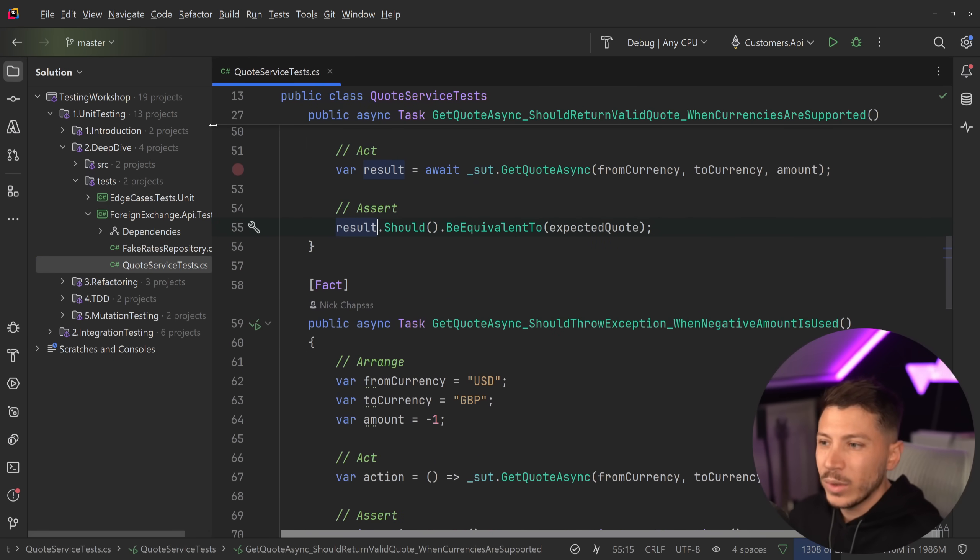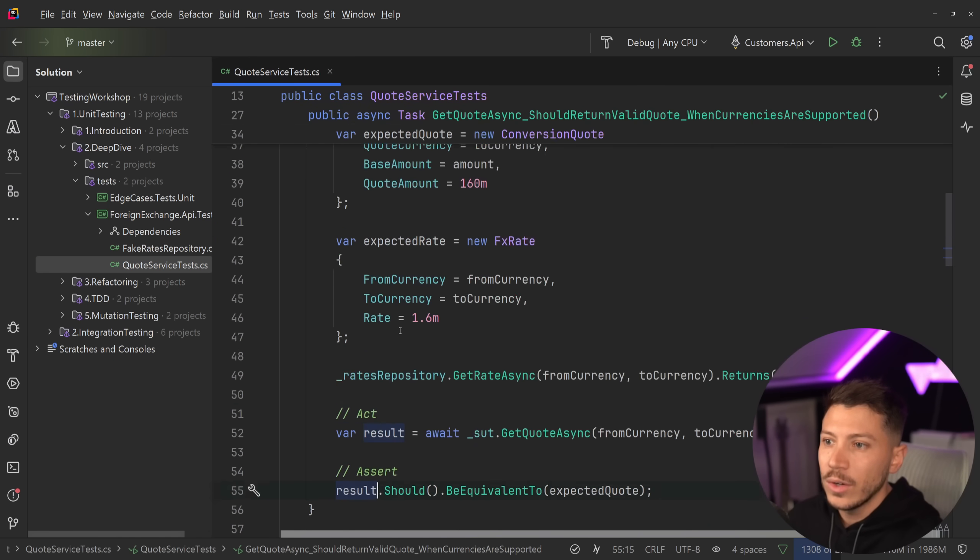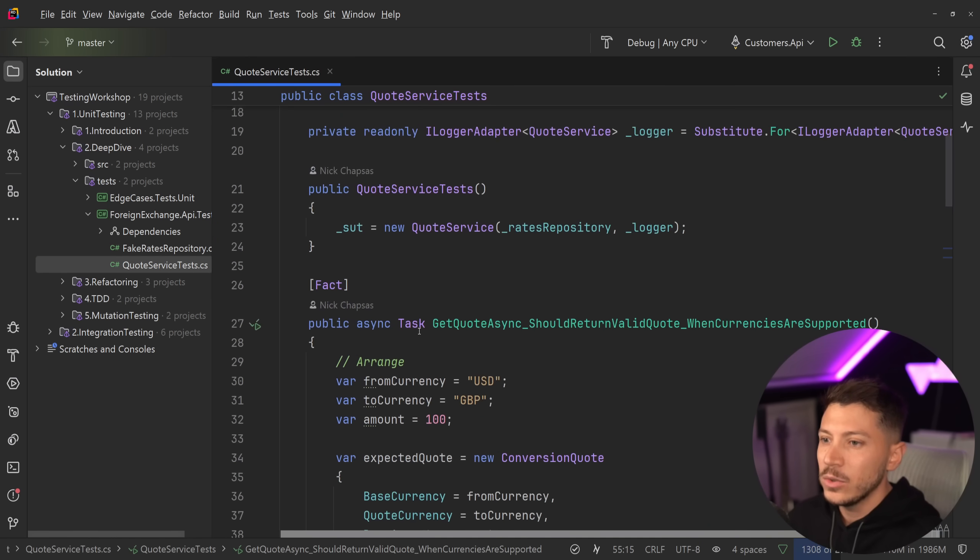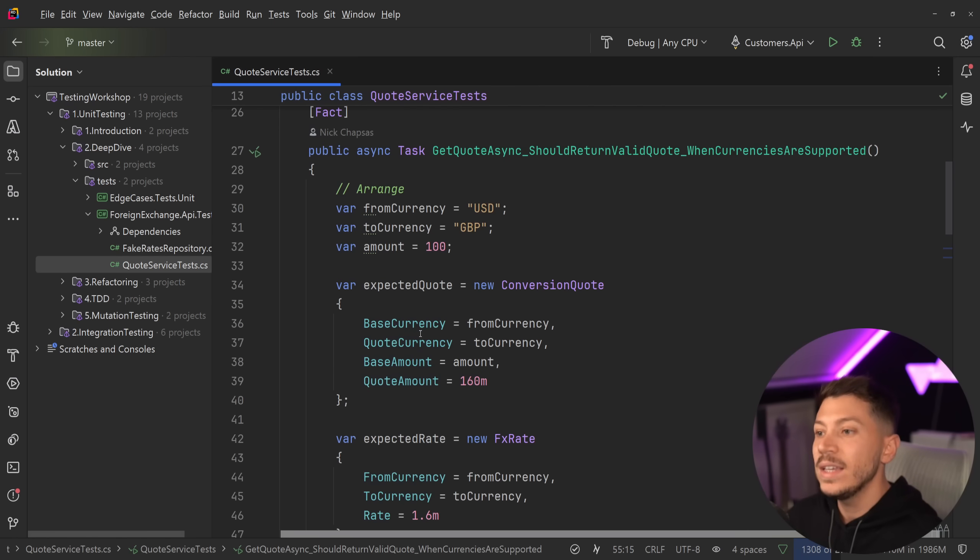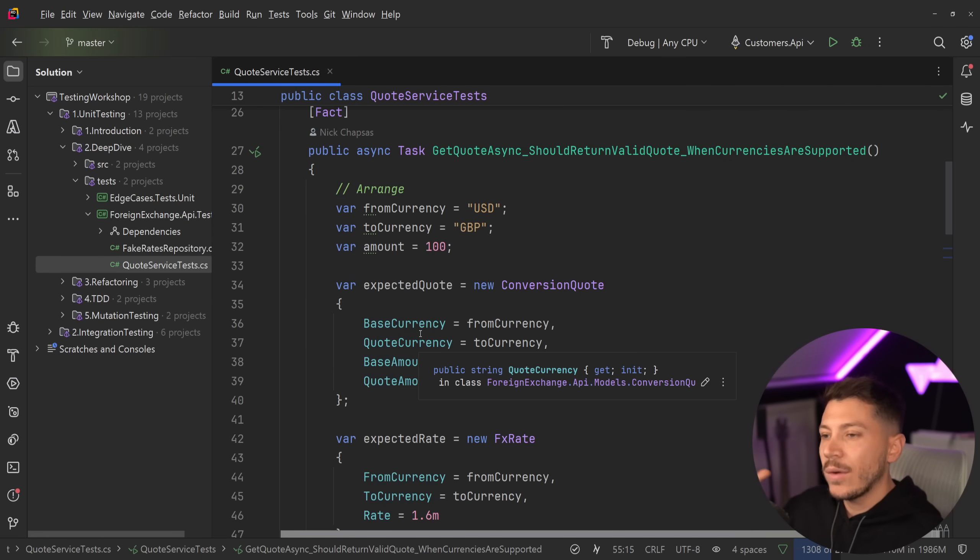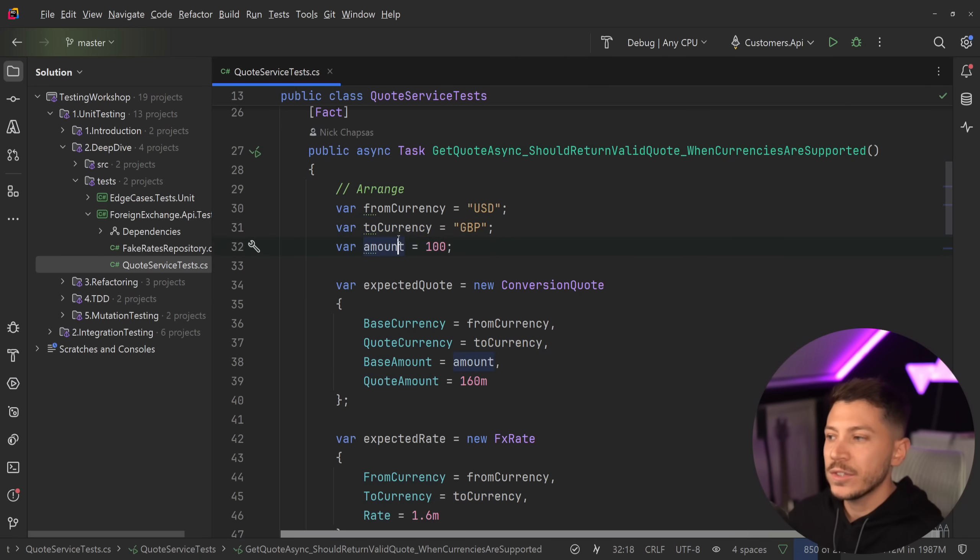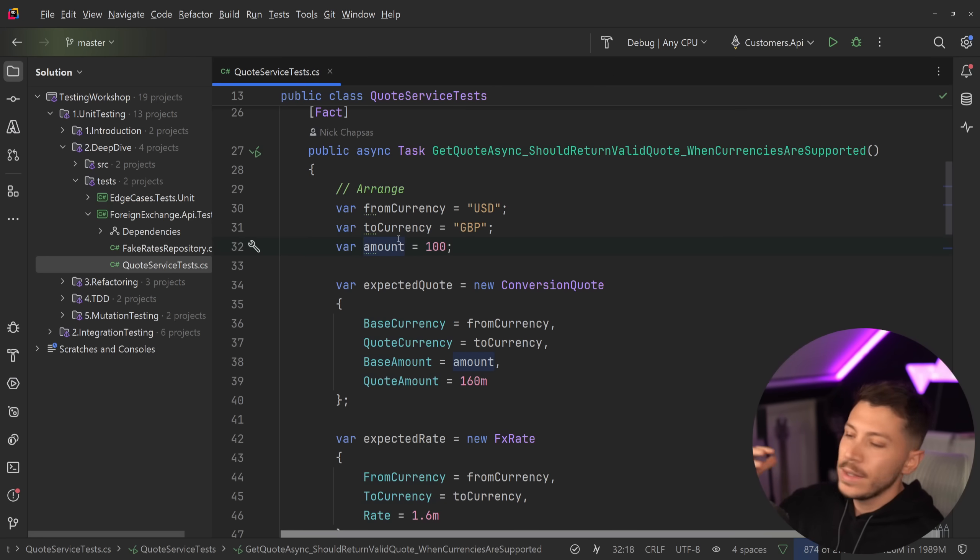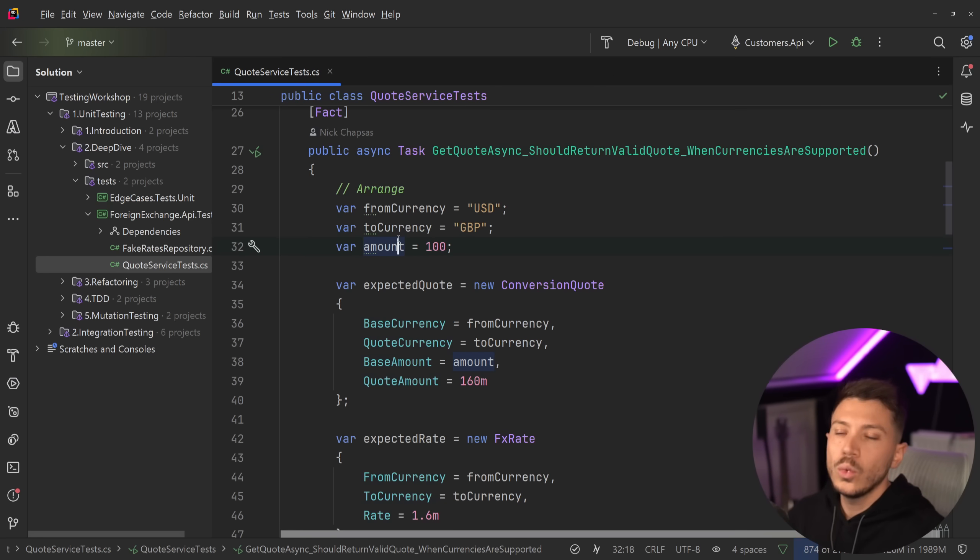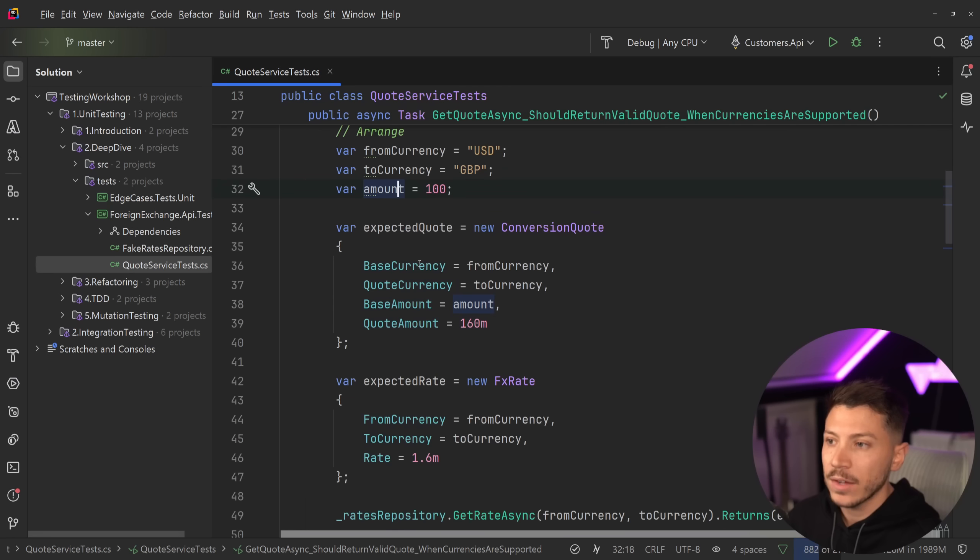Now I'm not going to explain what exactly is going on in this API in detail. Basically, we have a currency that is the source currency and then we have the target currency and we want to see how much money we're going to get if we convert, let's say, $100 to whatever amount of pounds we get back.